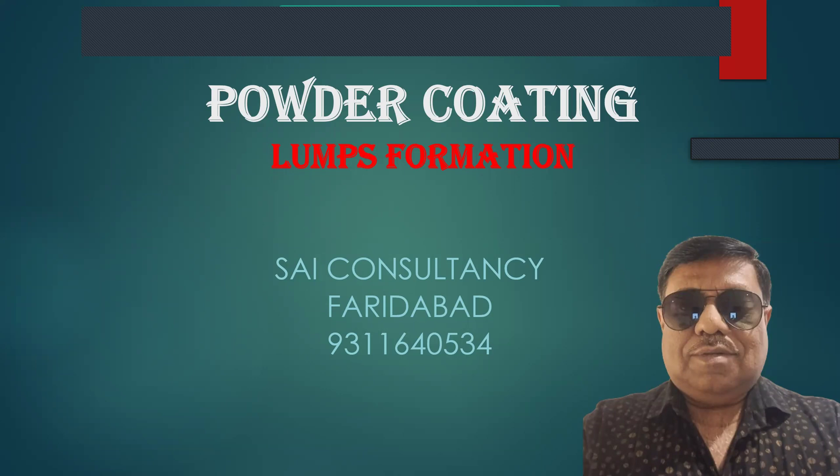Today I am going to talk about powder coating. Especially in the north, the temperature is very high, around 46-48 degrees centigrade.